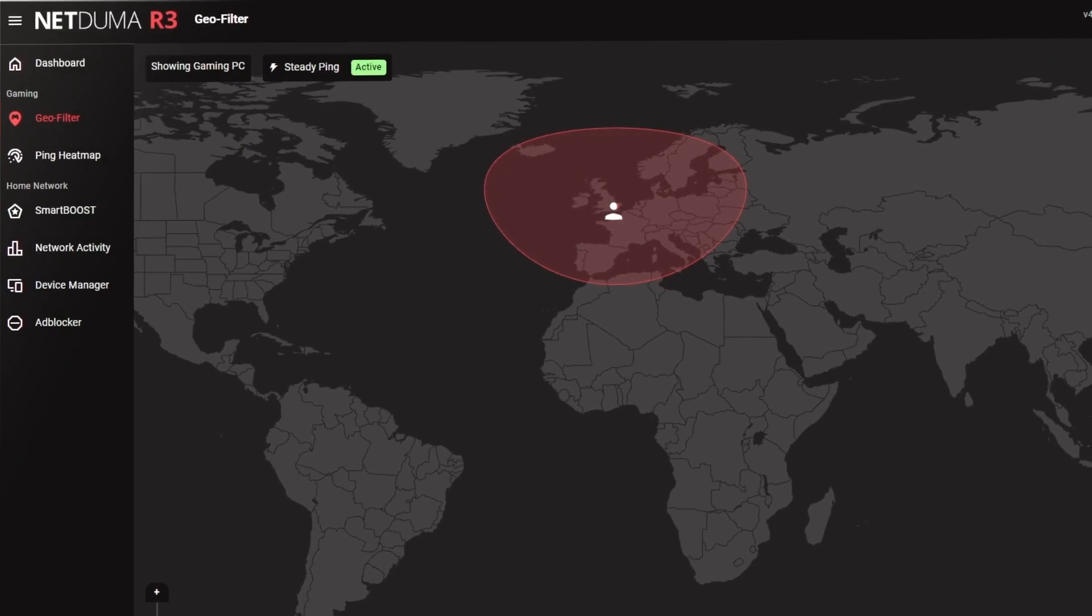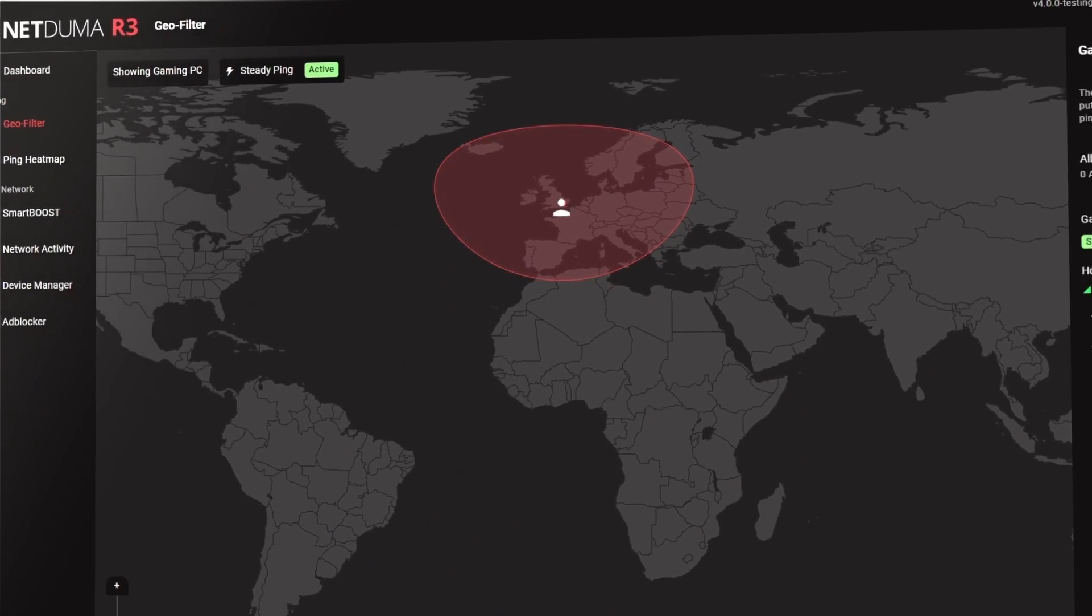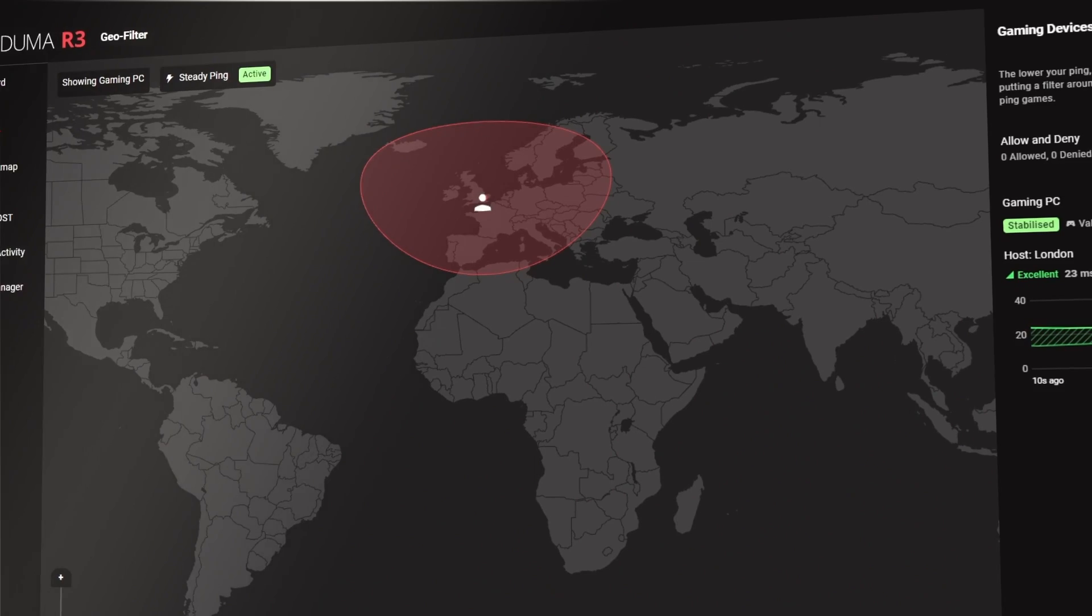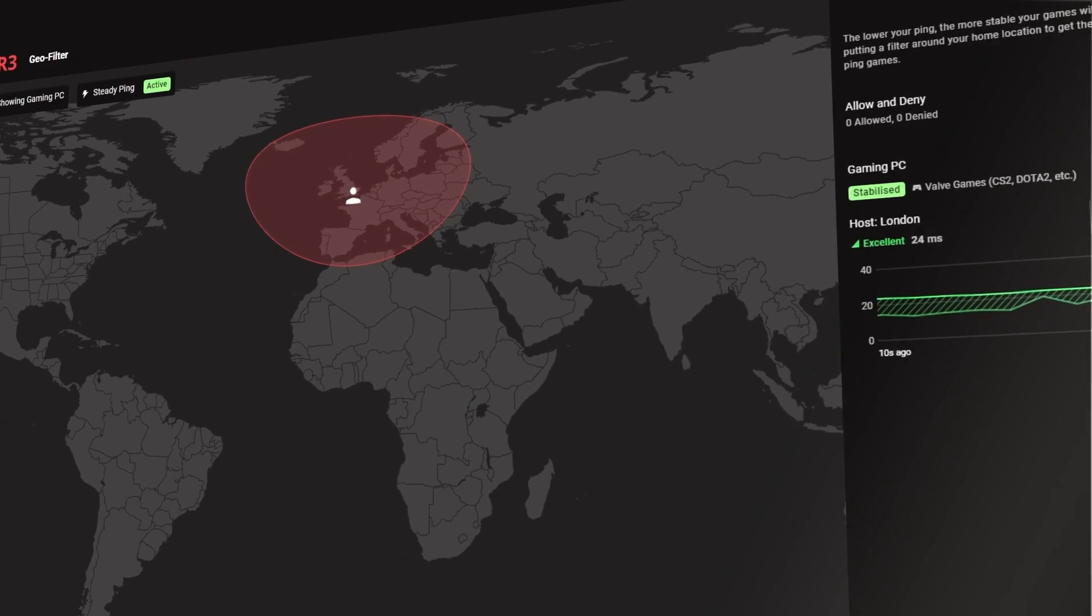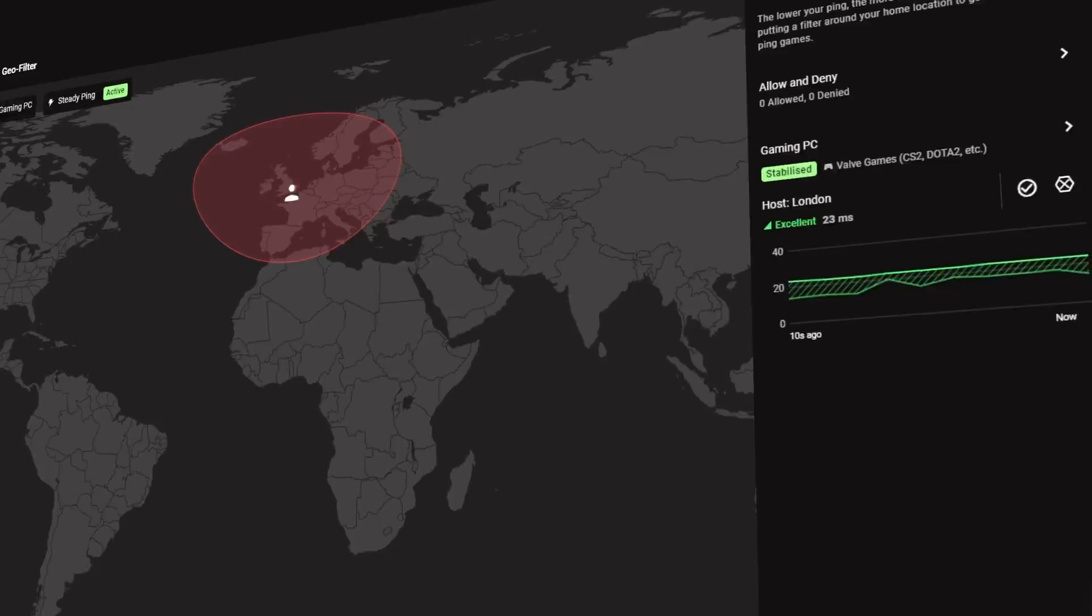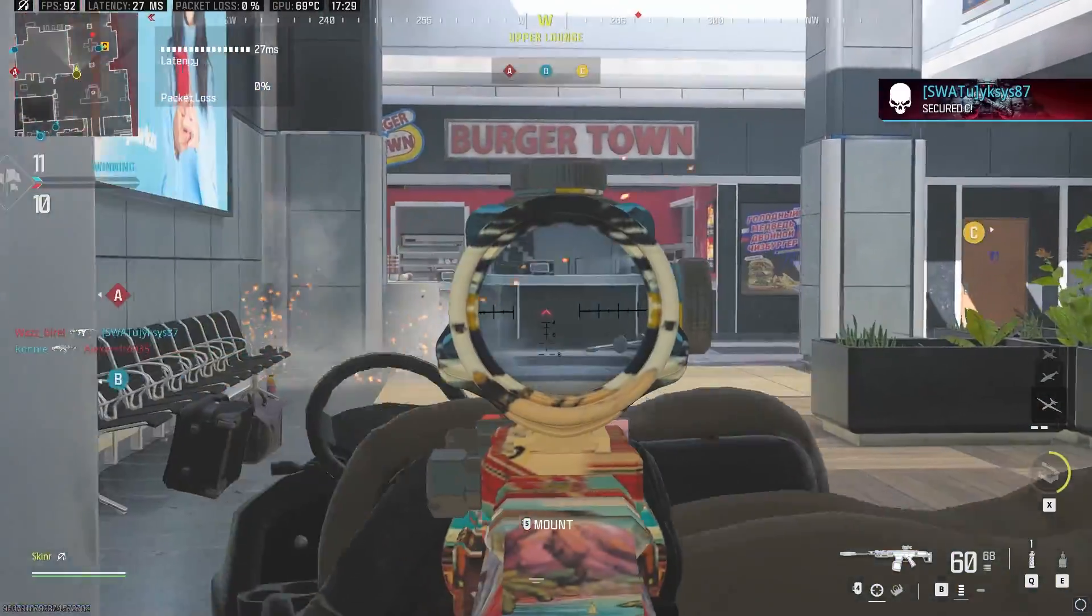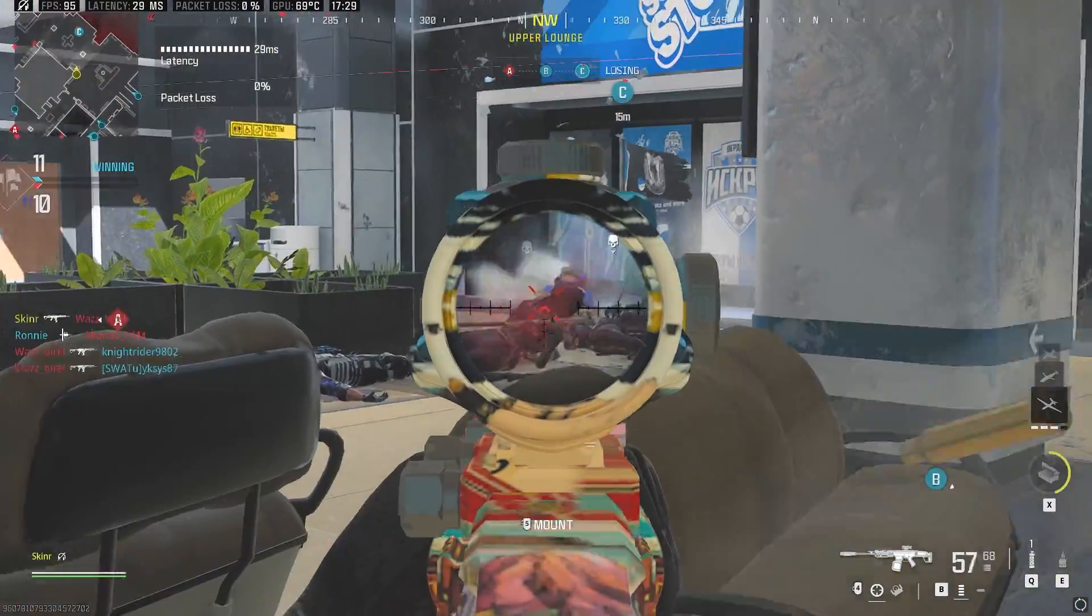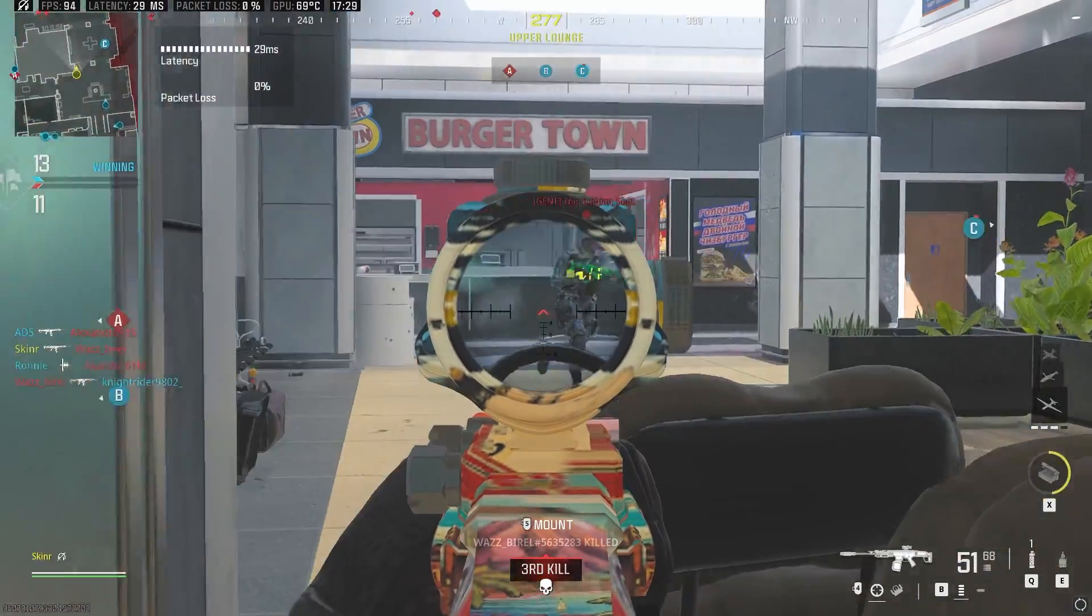And there you go. Now you know how to get the most out of the Duma OS 4 GeoFilter, and should be enjoying a stable and low ping in whatever games you're playing. Hopefully this video has answered all of your questions about the GeoFilter, but if you have any more, feel free to drop them in the comments section and we'll get back to you as soon as possible.